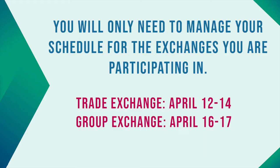You will only need to manage your schedule for the exchanges you are participating in. For example, if you are participating in just the group exchange, you will only need to block unavailable appointment slots on Friday and Saturday.